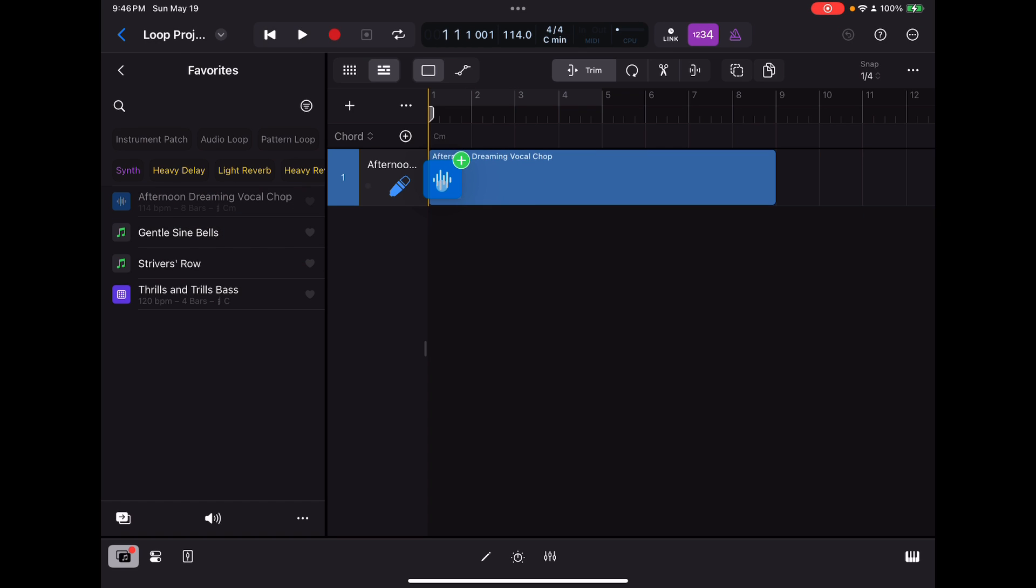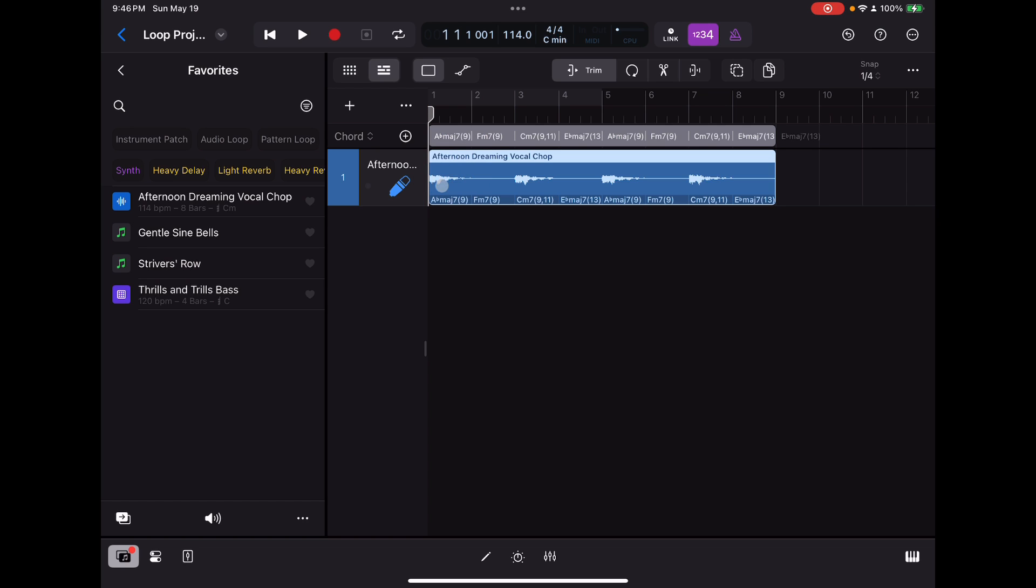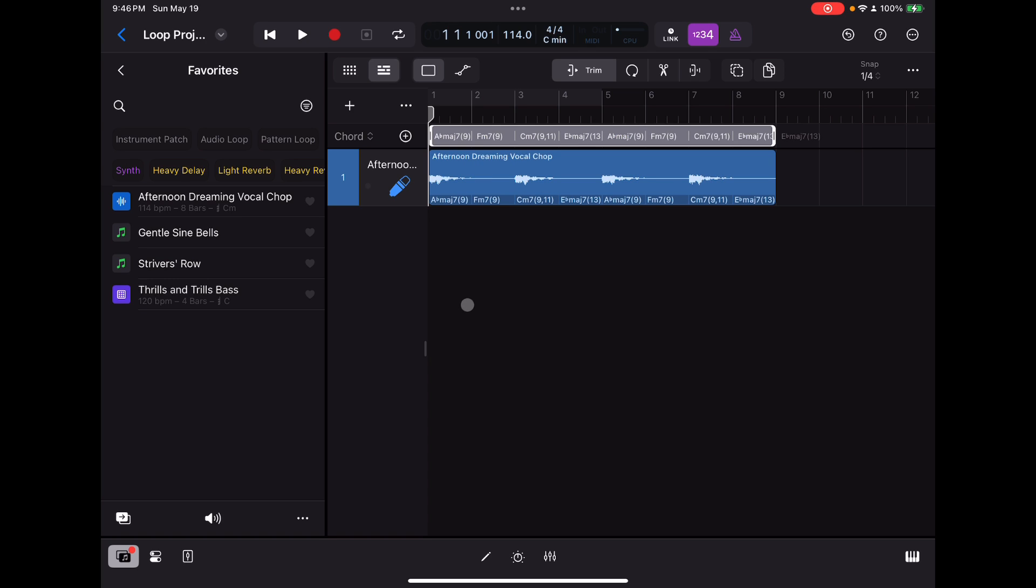And notice at the top here, if you look right above that, it says C minor, the chord track is basically empty, that's a default. It's in the key of C minor, if you look at the top there in the status bar. Now, if I drop this in here, you'll notice it did two things. It dropped in the loop, and it also populated the chord track at the top with the chords from this loop. And that's a nice feature.